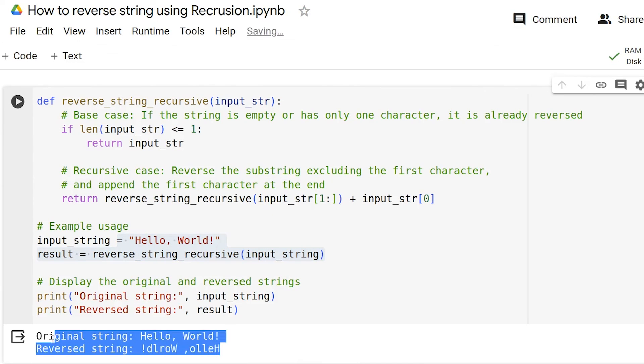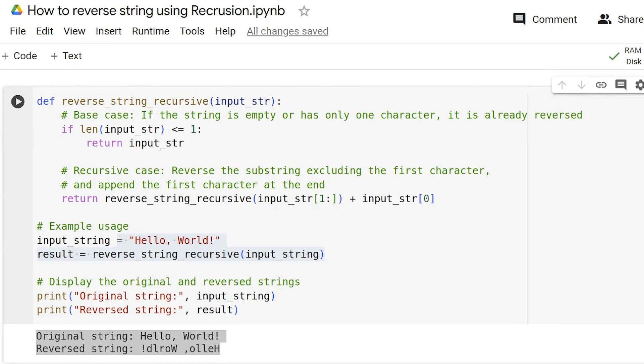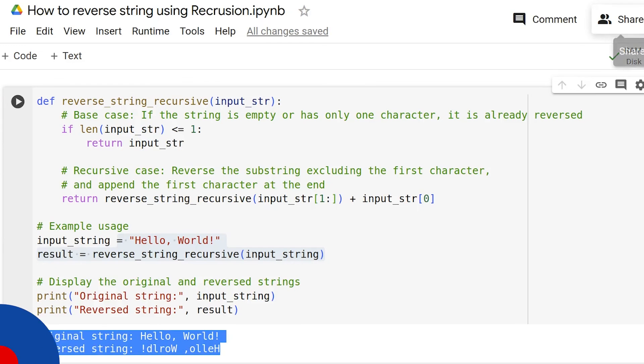As you can see, the output prints the original as well as the reverse string. So, that's all folks. These are the three ways you can reverse a string in Python.